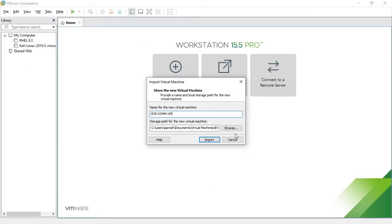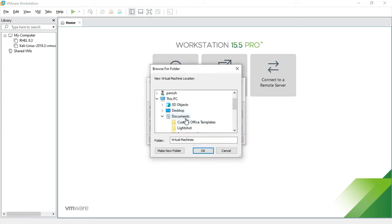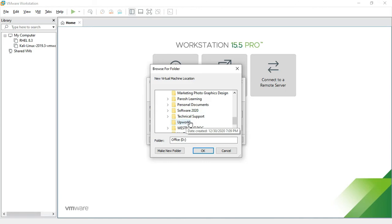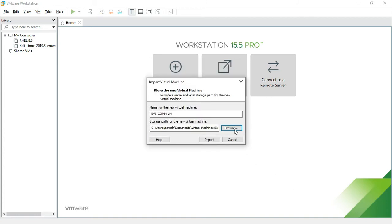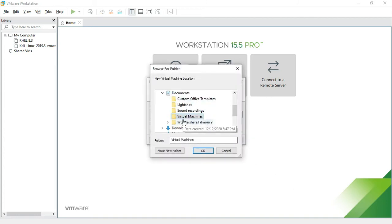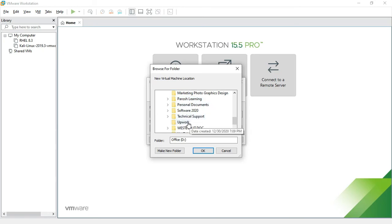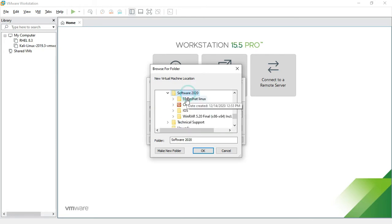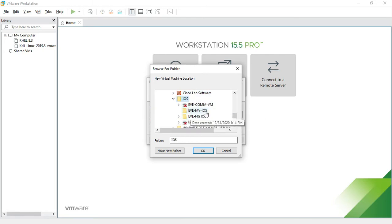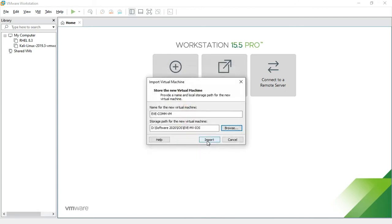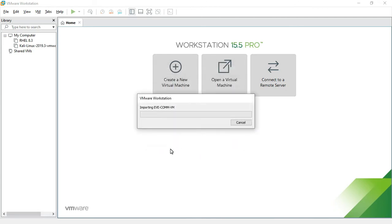Click the OVA and choose VMware Workstation. Here is the virtual machine — I browse my path to where I want to install the drive. Choose what drive you want, then look at your file. There is my EVE-NG IOS file. Import it — it will take some time, so I pause the video.